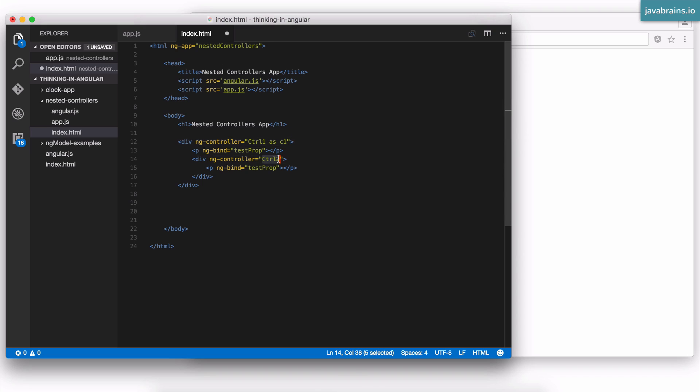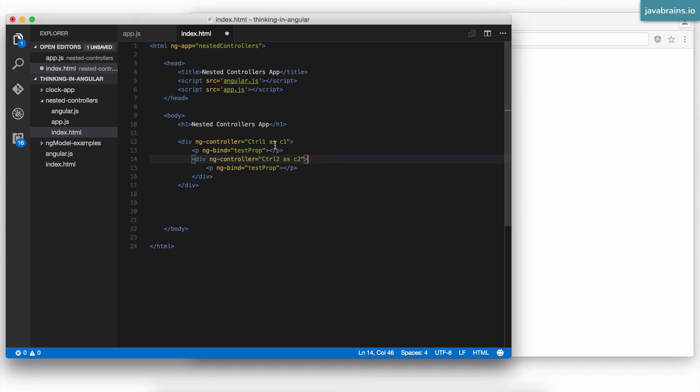Here I have controller 2. I'm going to say controller 2 as c2. So the name is because of this as keyword in that syntax. If you do this, you're basically doing the controller as syntax. Now by doing something like this, you say,